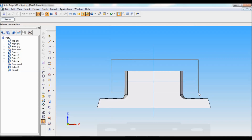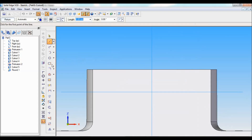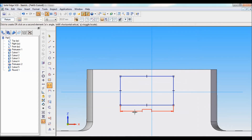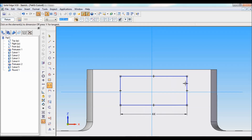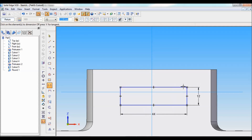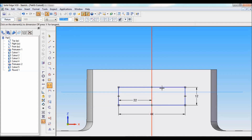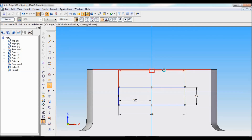Now I have to make a cutout. Select cutout, select the front reference plane. Zoom in to this area. Draw a rectangle like this. Using smart dimension, fix the dimension — this length is 44mm, this height is 12mm. Make it symmetric to the center, so this will become 44 divided by 2.